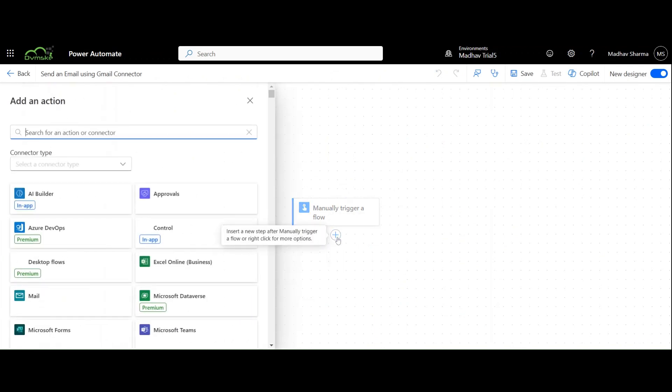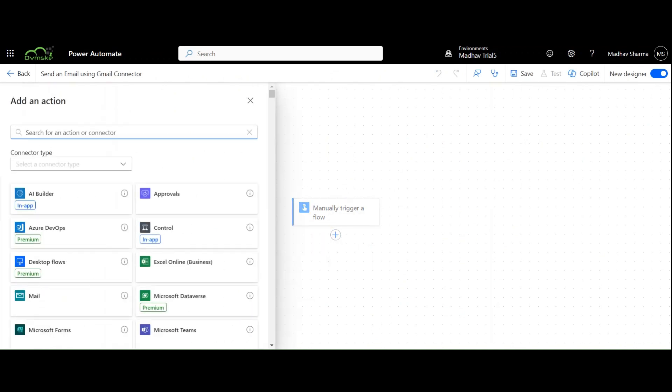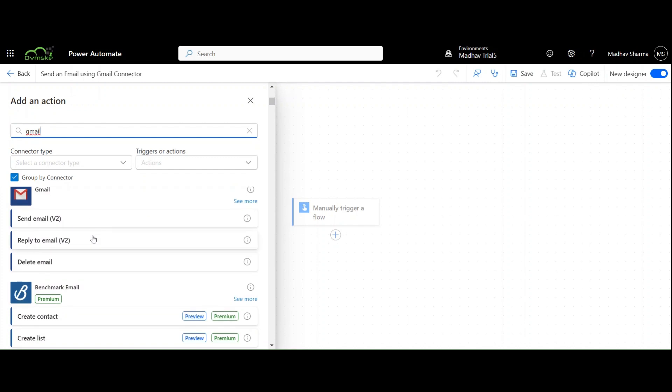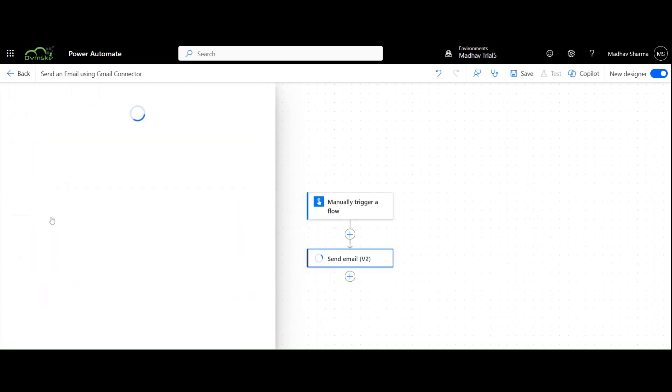Now go to Add Actions, search for Gmail connector, and select Send Email V2.